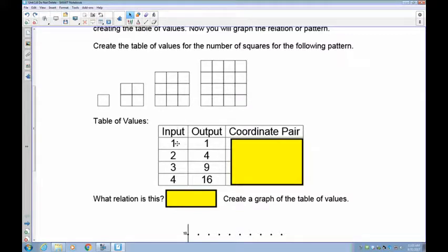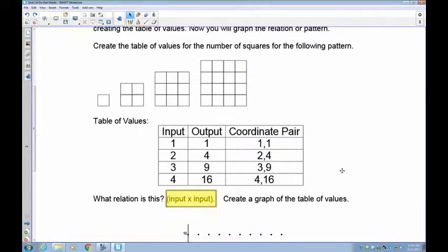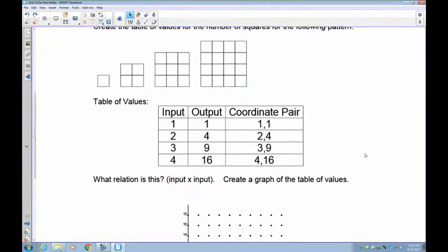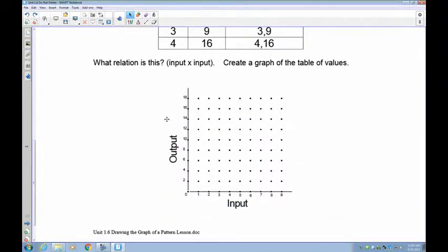The input is always the first number and the output is always the second number. So the coordinate pairs are: (1,1), (2,4), (3,9), and (4,16). We know this relation from before — it's the input times the input.